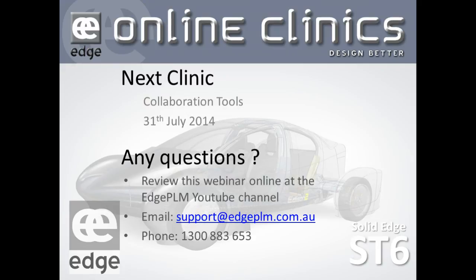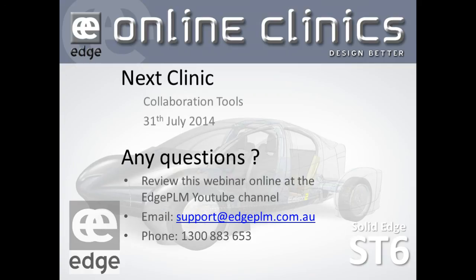The next clinic will be looking at various collaboration tools that are available with Solid Edge or compatible with Solid Edge. If you've got any questions about this webinar, please review it online at the Edge PLM YouTube channel or at edgeplm.com.au/videos. You can email any questions to support@edgeplm.com.au or give us a call on 1300 883 653. Thank you very much for watching, and we'll see you next time.